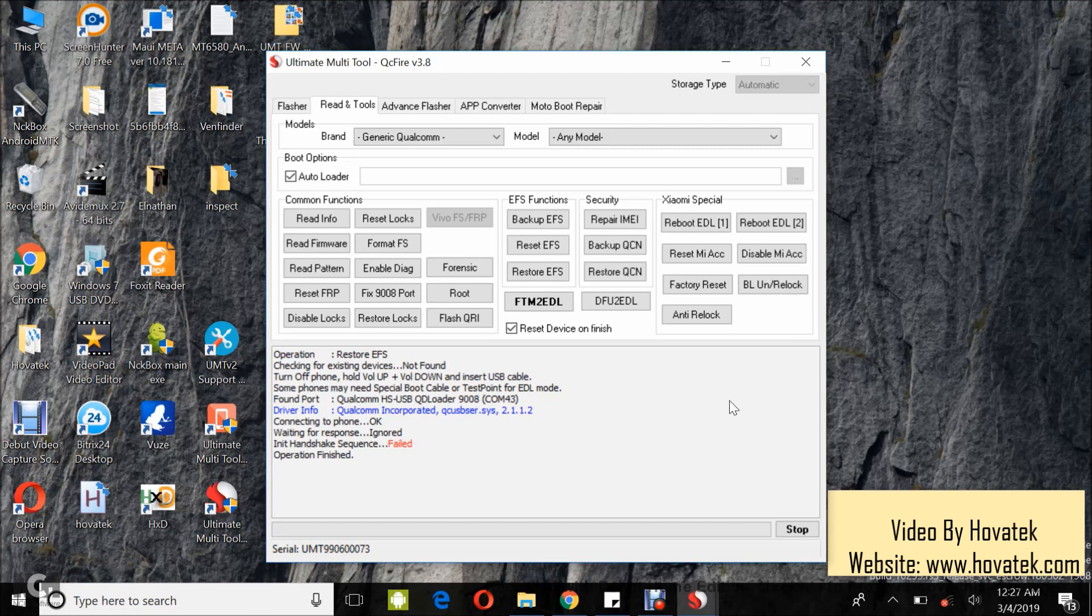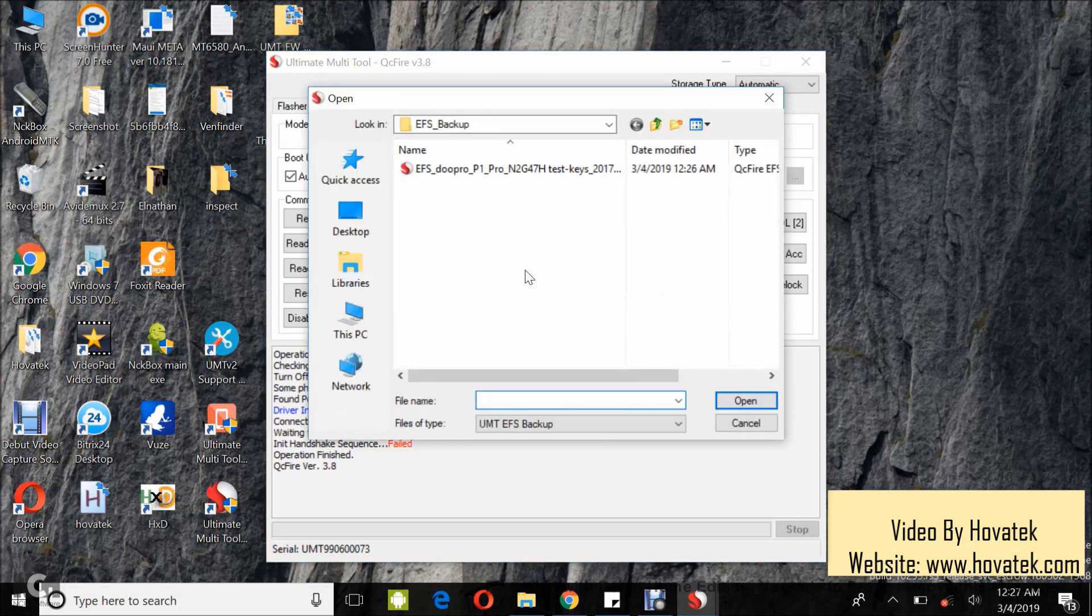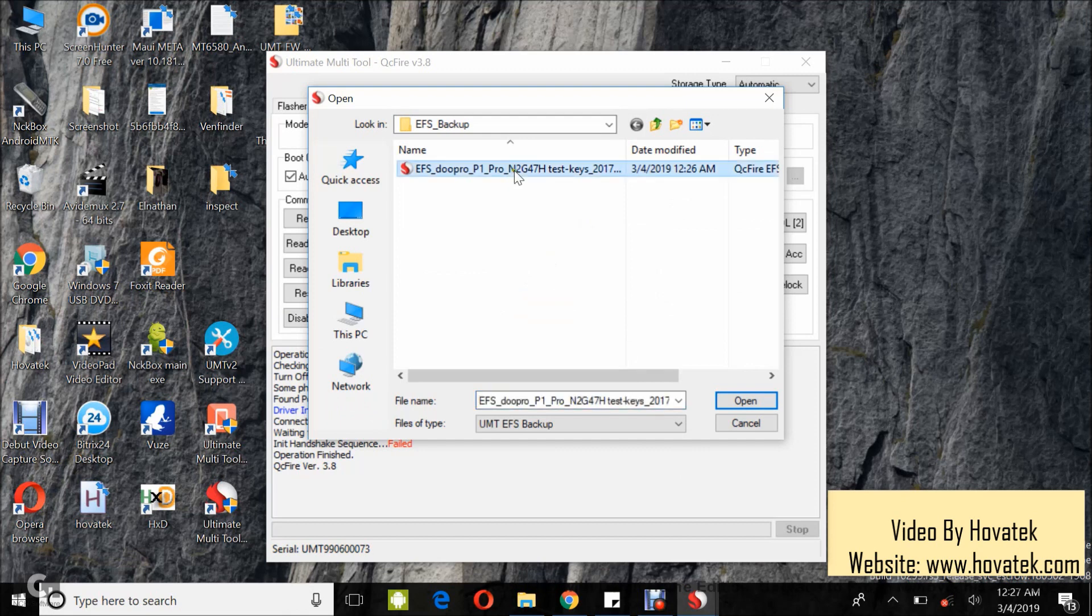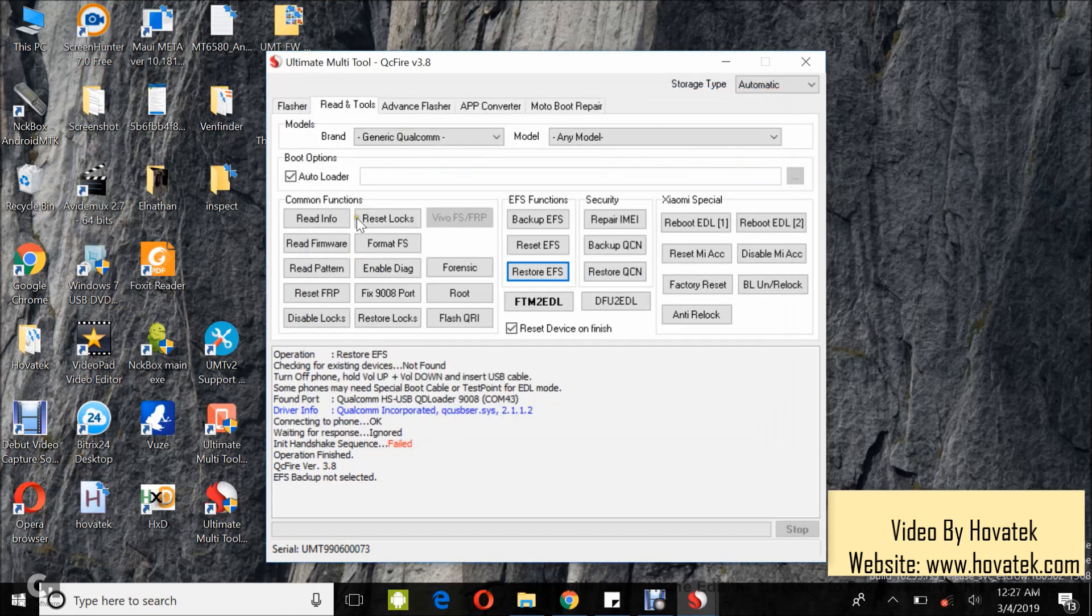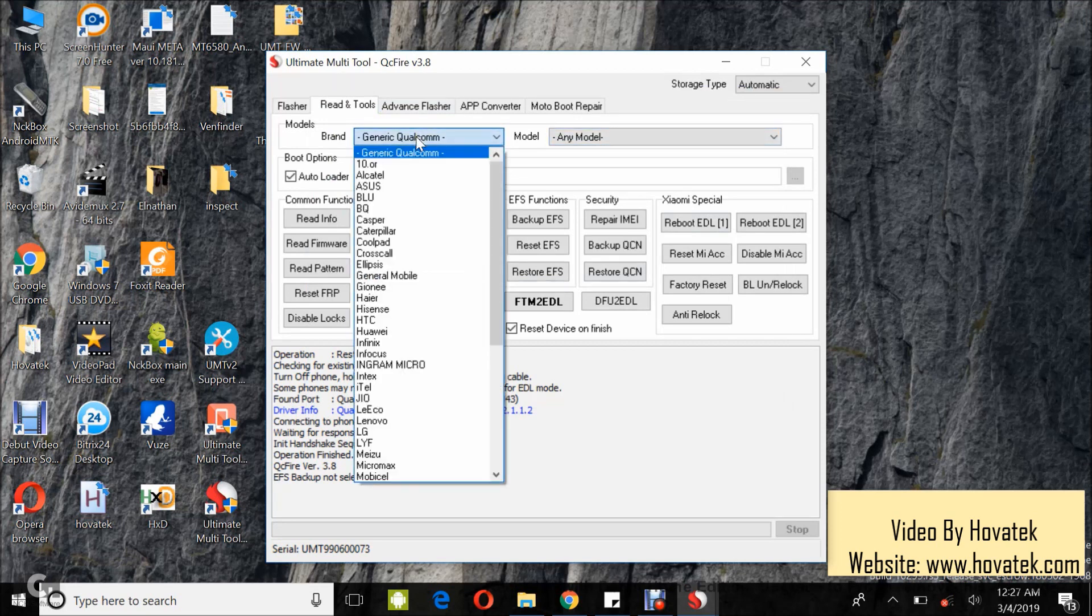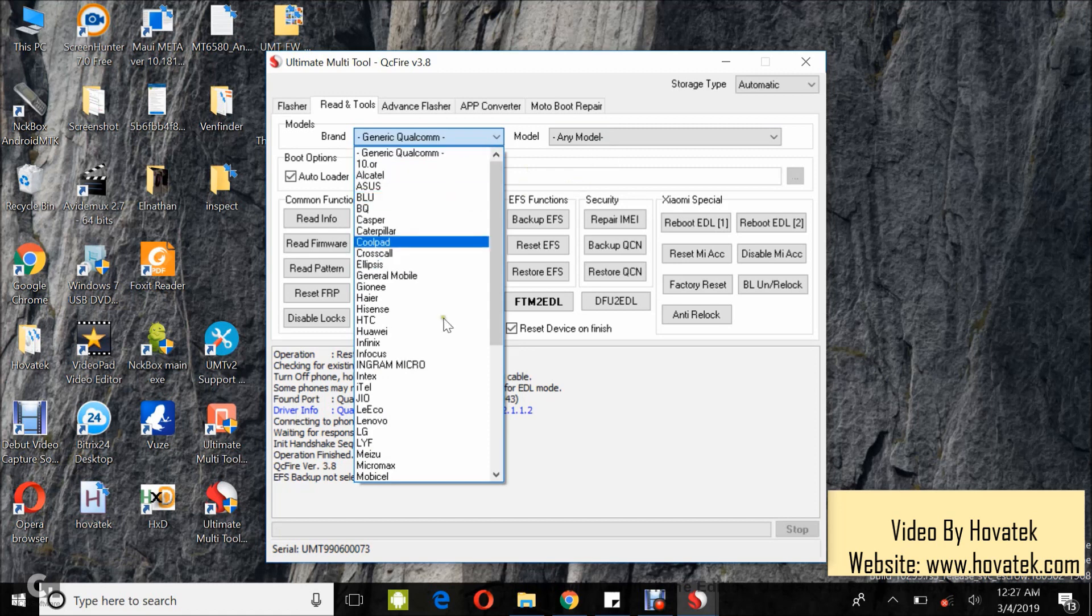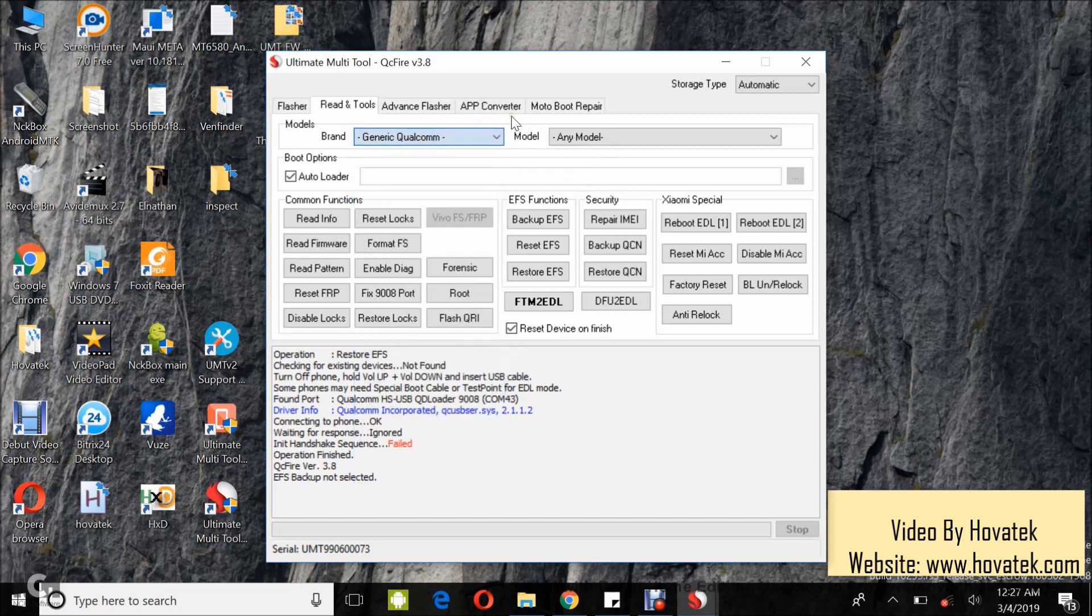I'll have to rerun that. I forgot to mention that you are supposed to select your brand and model up here. I'm using a generic Qualcomm device so I didn't have to select. Make sure you select your brand and model from here.